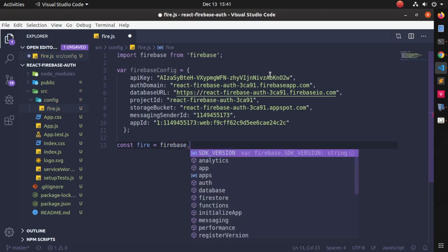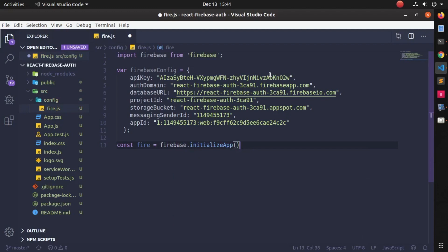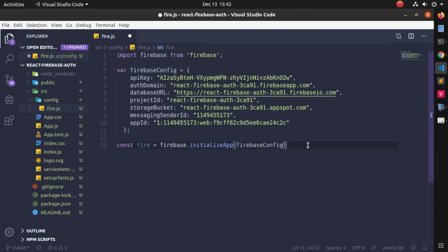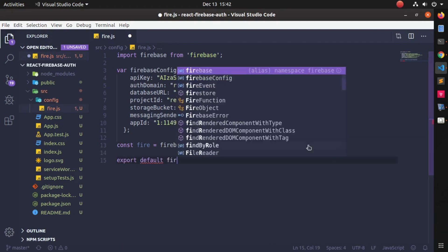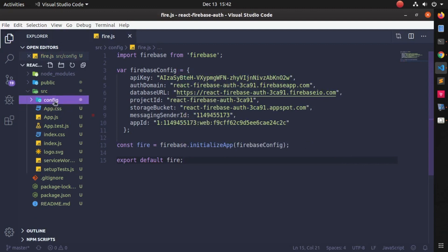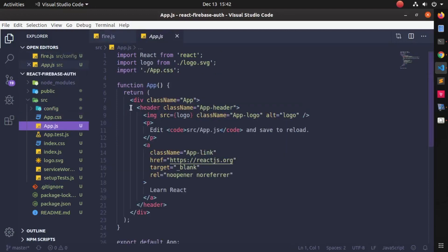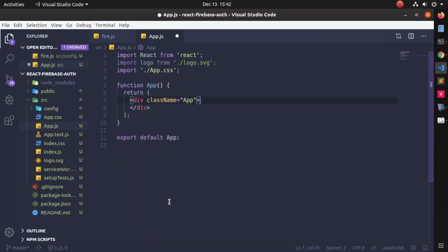Copy that code and paste it inside your file. After that, create a variable named fire, then write: firebase.initializeApp() and paste the config object you just copied. Then export the fire variable as default. Now go to the app.js file and delete the path from the header.